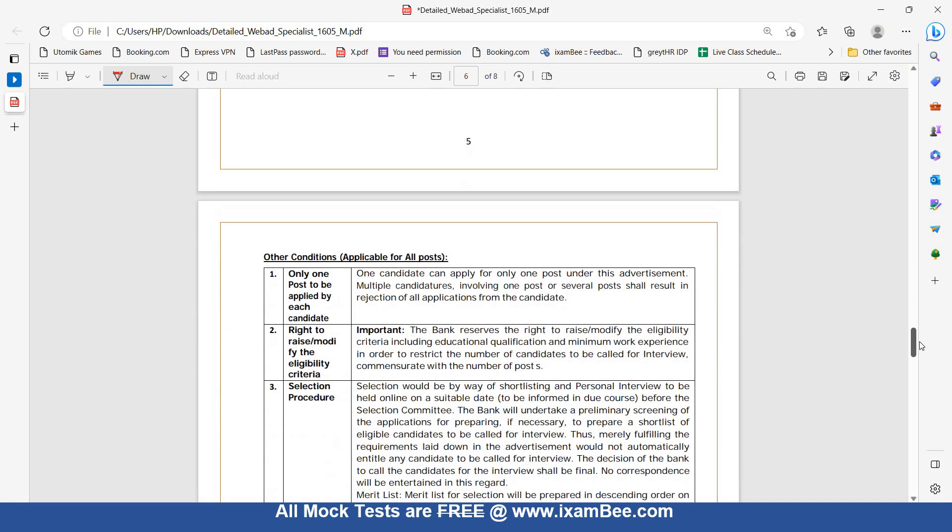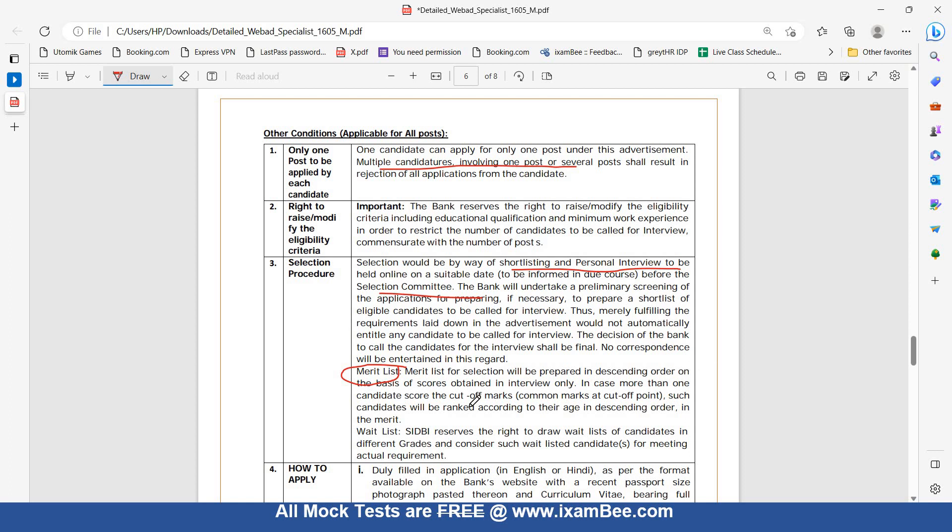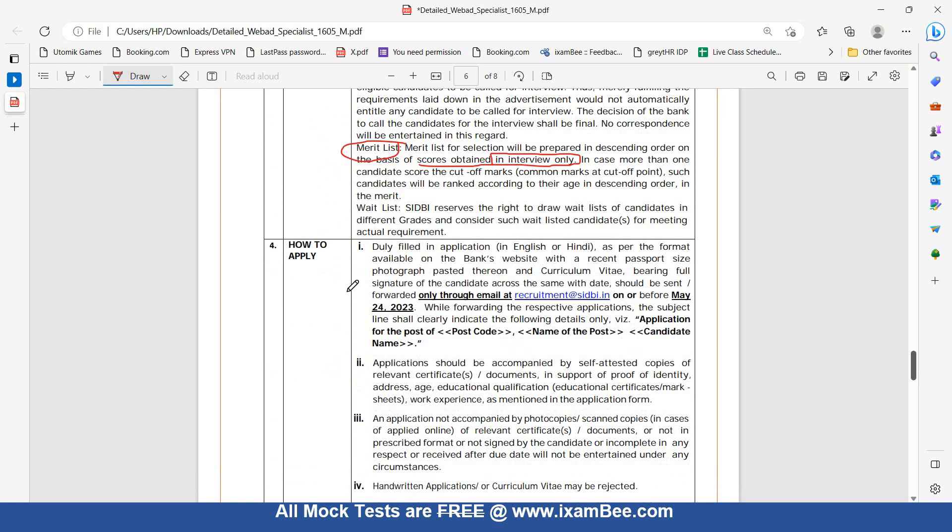One candidate can apply for multiple positions. Selection procedure will be by way of shortlisting and personal interview to be held online on a suitable date before the selection committee. Preliminary screening of applications, shortlisting eligible candidates, and interview. Merit list will be prepared in descending order on the basis of scores obtained in interview only. So based on how you perform in the interview, the merit list will be made in descending order.